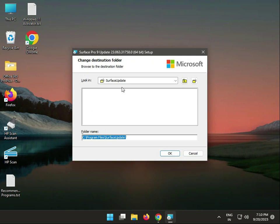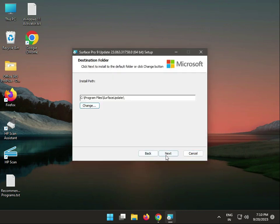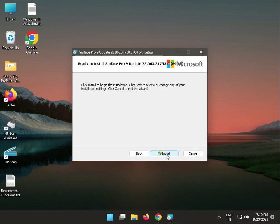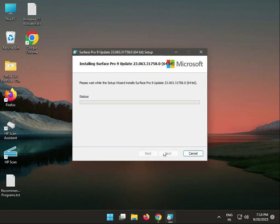Click change and create folder, OK, next, then install. Now it's actually installing the driver Surface Pro 9 update 32.63.